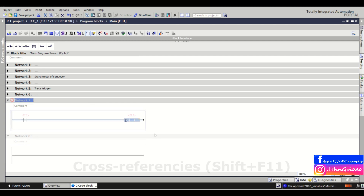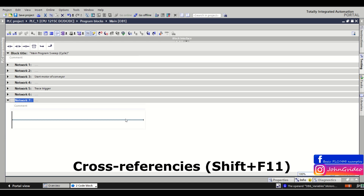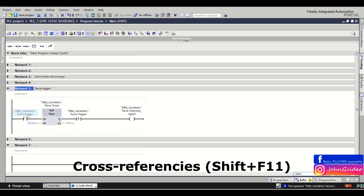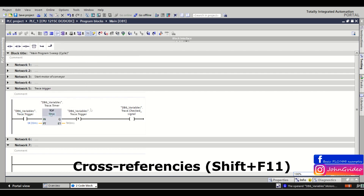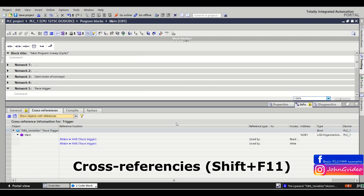Next we have the cross references shortcut. Normally you right-click on the tag and click on cross references information, or you can use the shortcut Shift+F11 — press Shift and F11 and you go to the cross references for the tag.